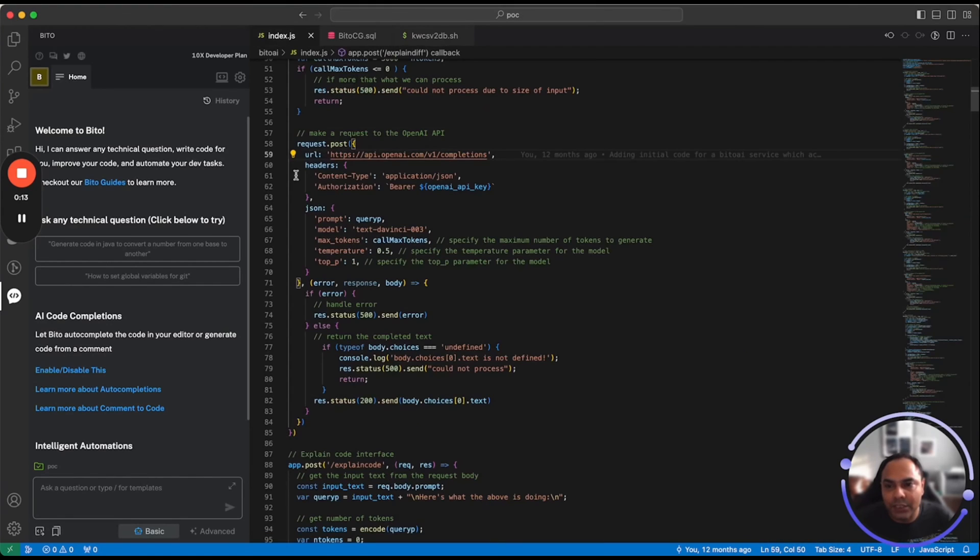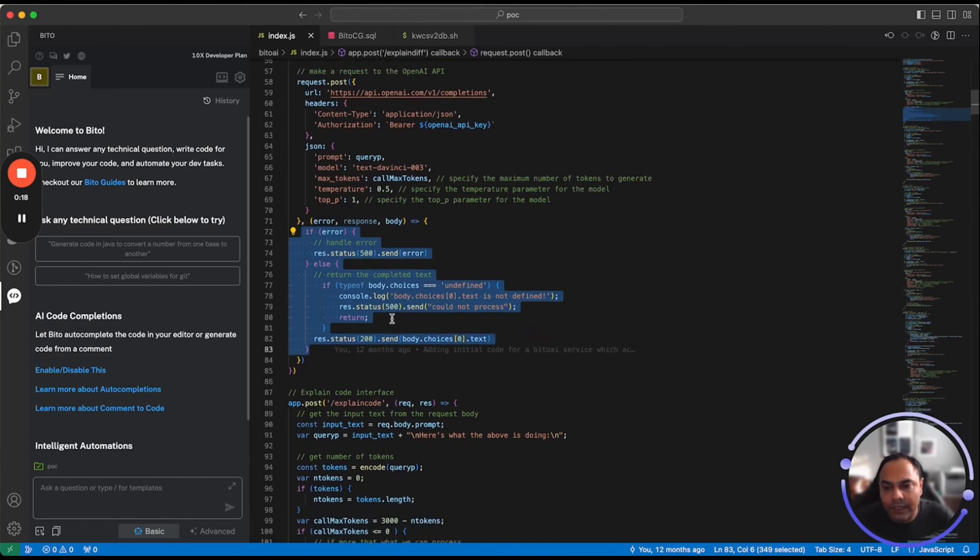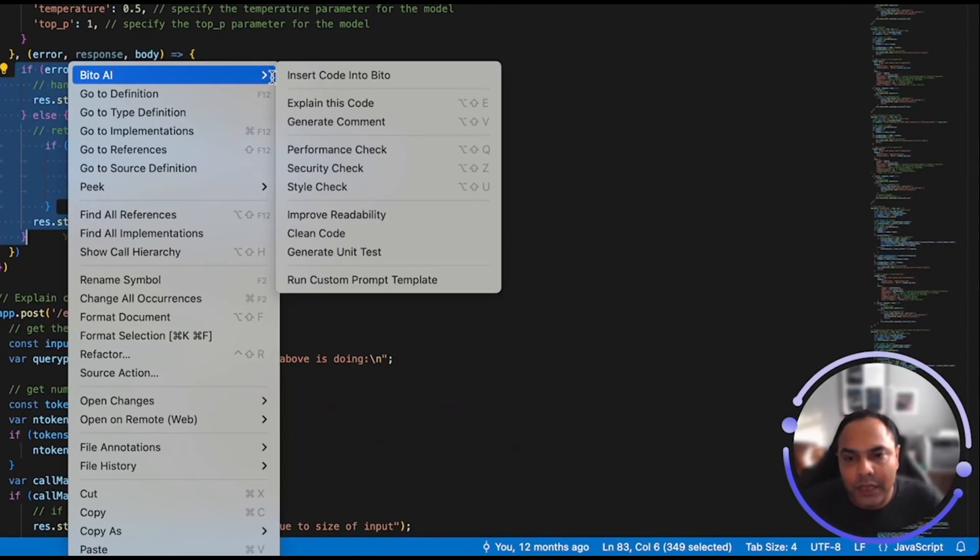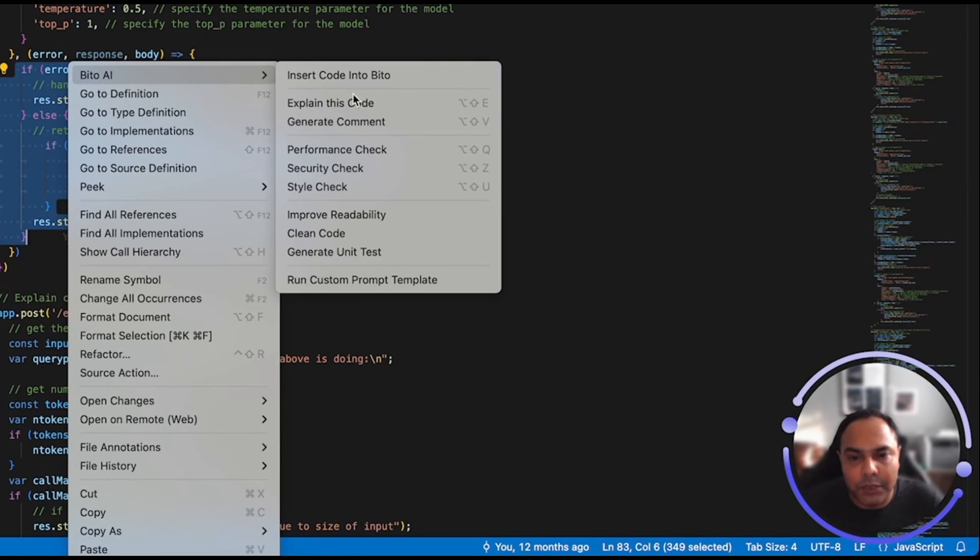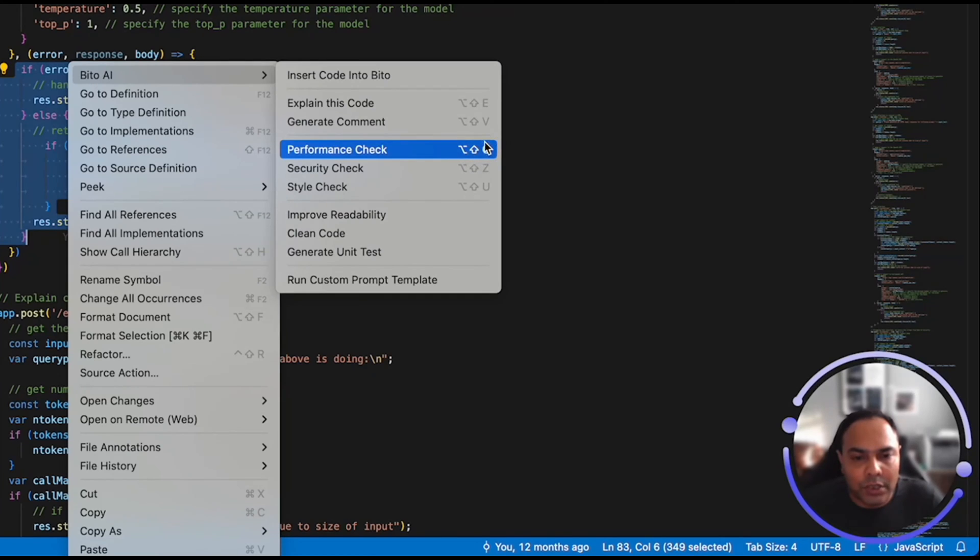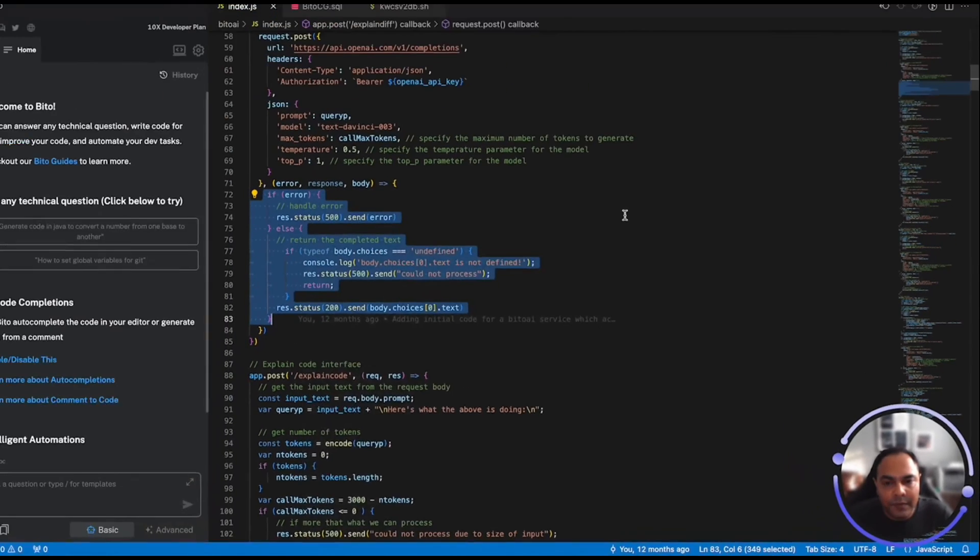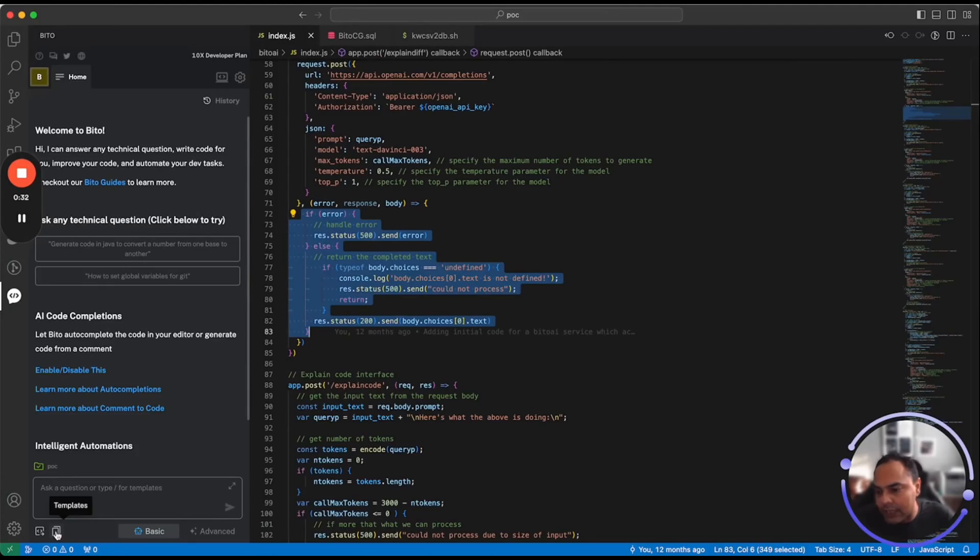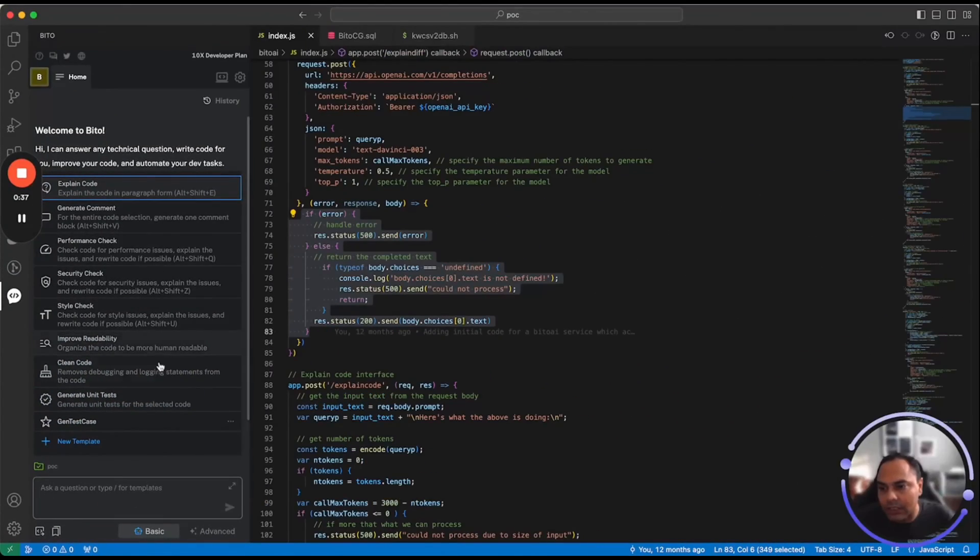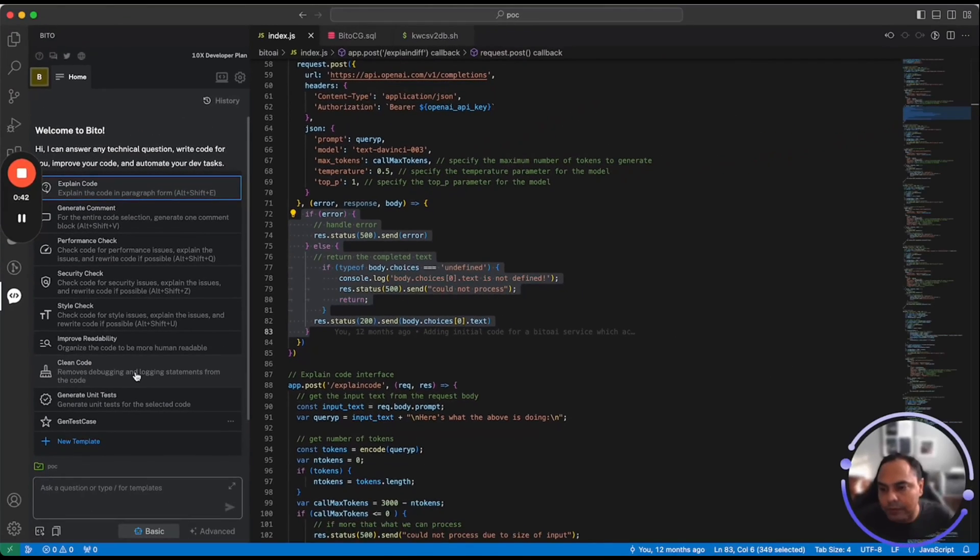To access shortcuts, you can actually select any piece of code, for example here, and you can right click to access the shortcuts via context menu, which is under Bito AI. You can click on these options or select to use the keyboard shortcuts. You can also access the shortcuts via the template button in the Bito panel. When you click on it, you'll see all the shortcuts and you can pick any one that you want to use. Let's quickly see how to use clean code.